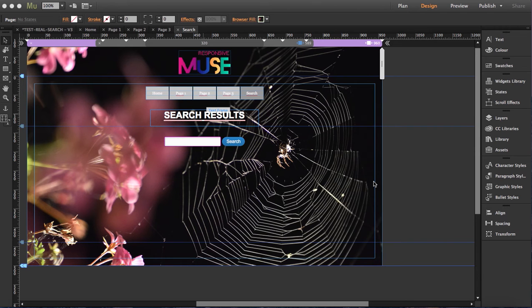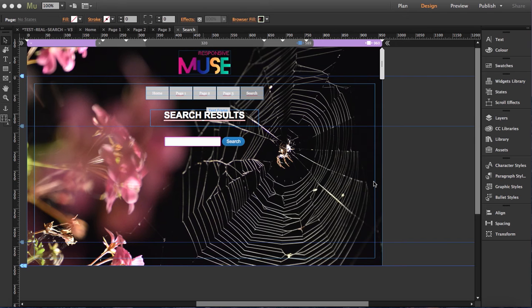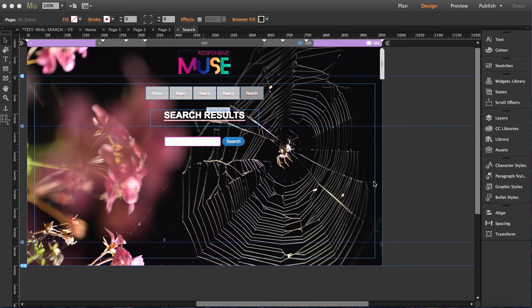There's some things you need to take into account before purchasing this widget. First of all, your server requires PHP to run this widget. The search will not work in Adobe Muse Preview, so you have to upload the site to see how it works. Remember, your server requires PHP and it won't preview in Adobe Muse. You have to upload it.